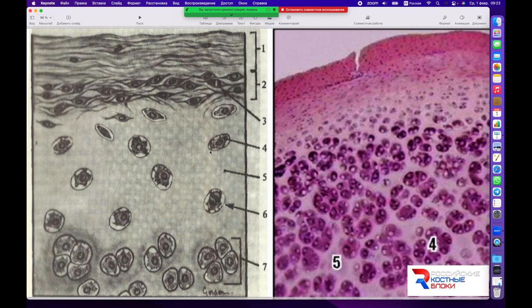Изначально клетки хондробласты расположены единично и достаточно редко в структуре хряща, формируя тем самым достаточно плотный объём для обмена жидкостями, газами, низкомолекулярными соединениями. В дальнейшем клетки хряща делятся путём митоза и формируют гнёзда. Последующие изменения в хряще обычно сопровождаются минерализацией межклеточного вещества — происходит кальцинирование хряща и его фактическое умирание.